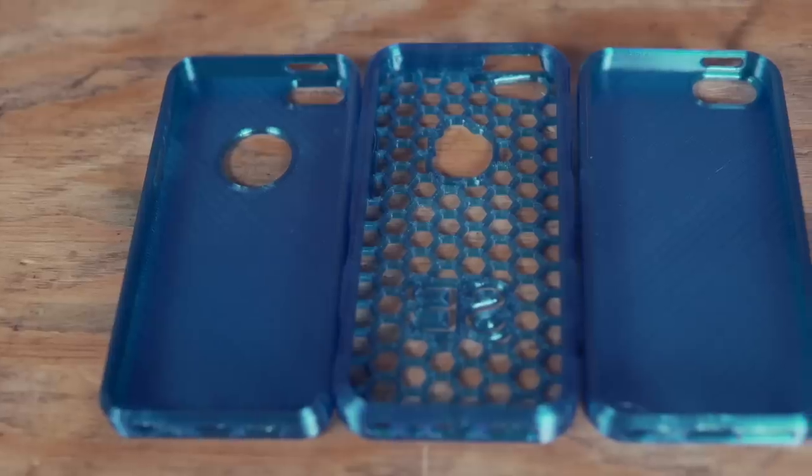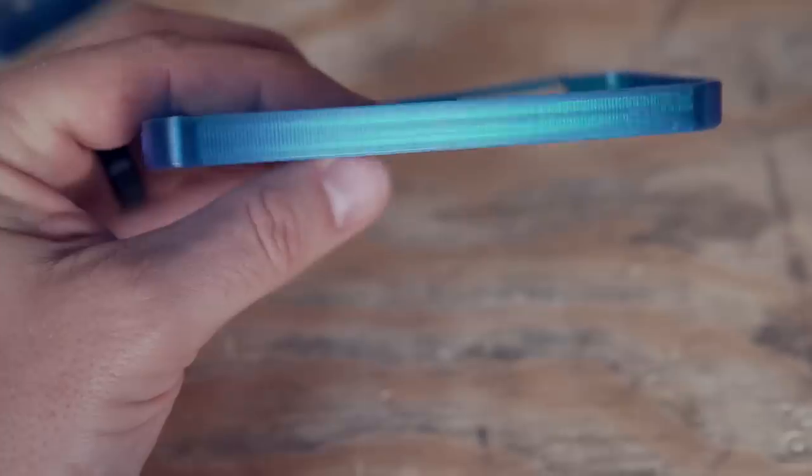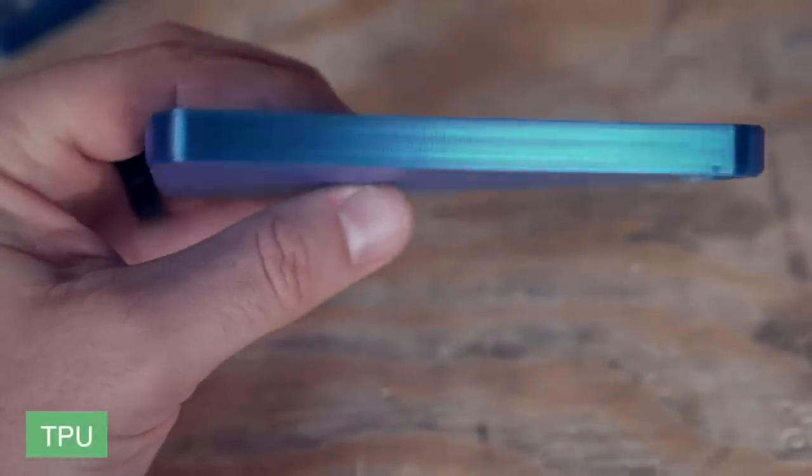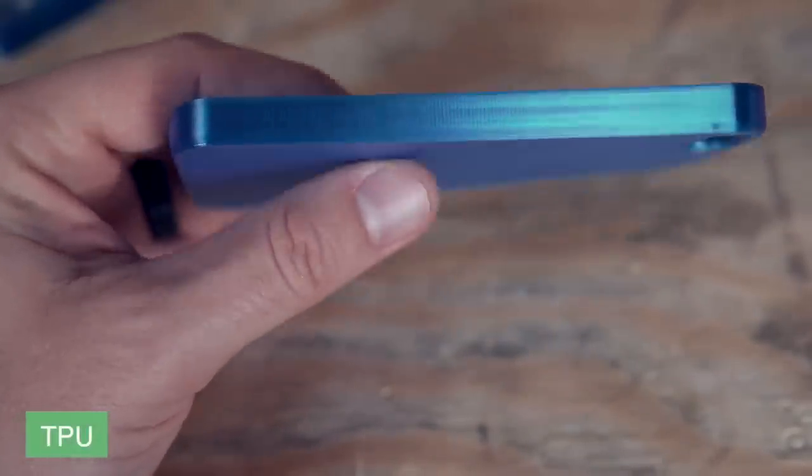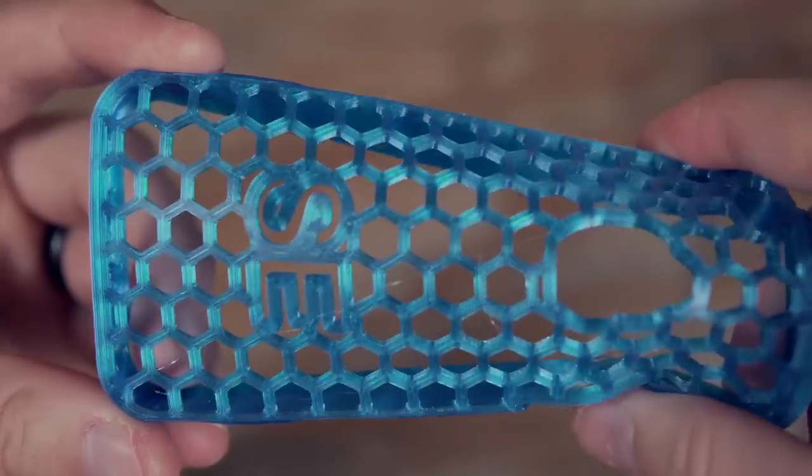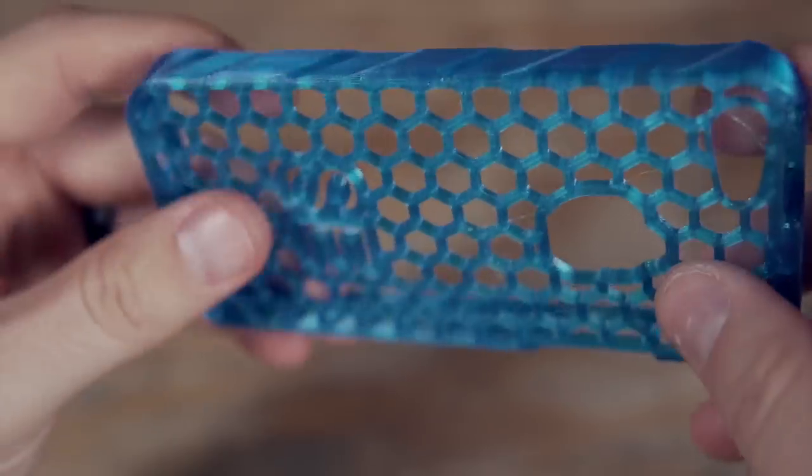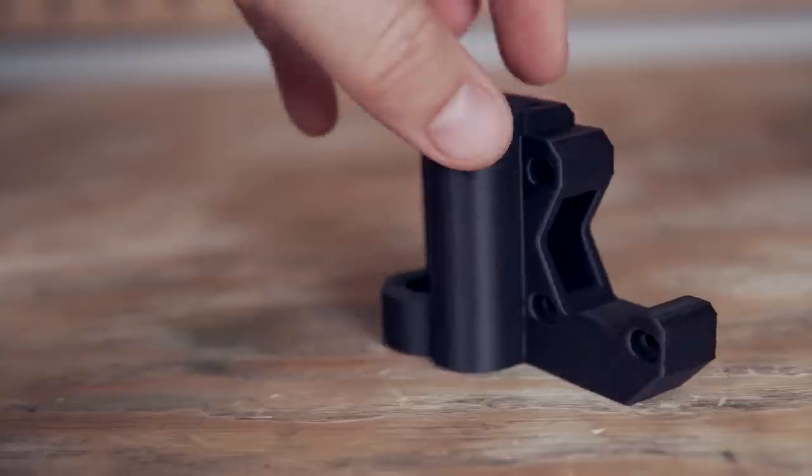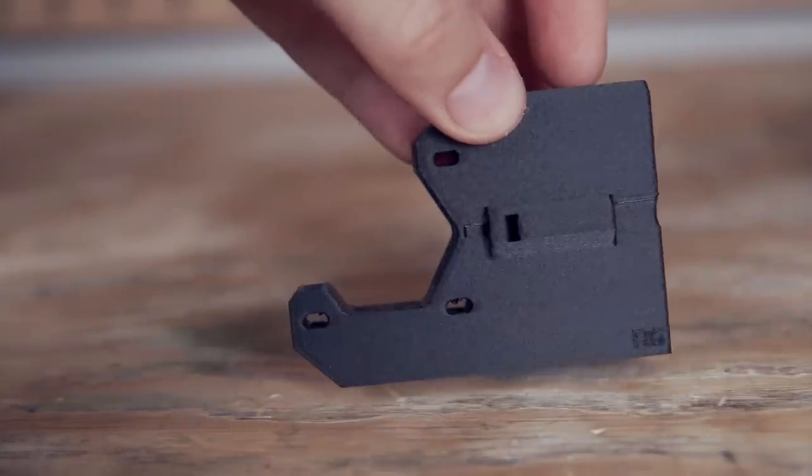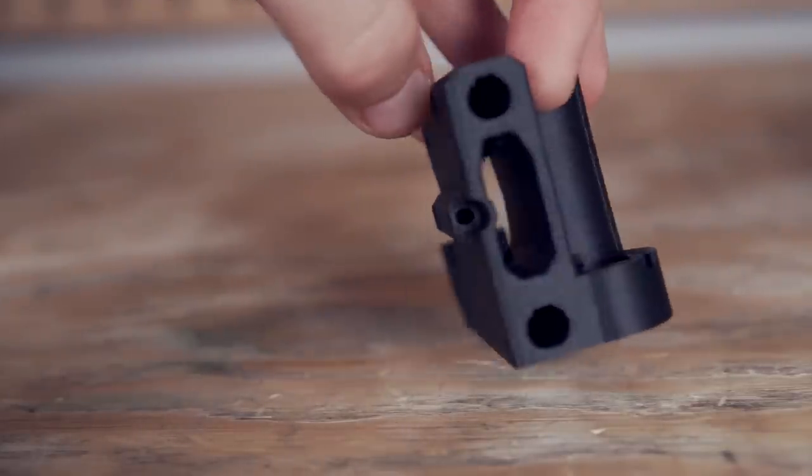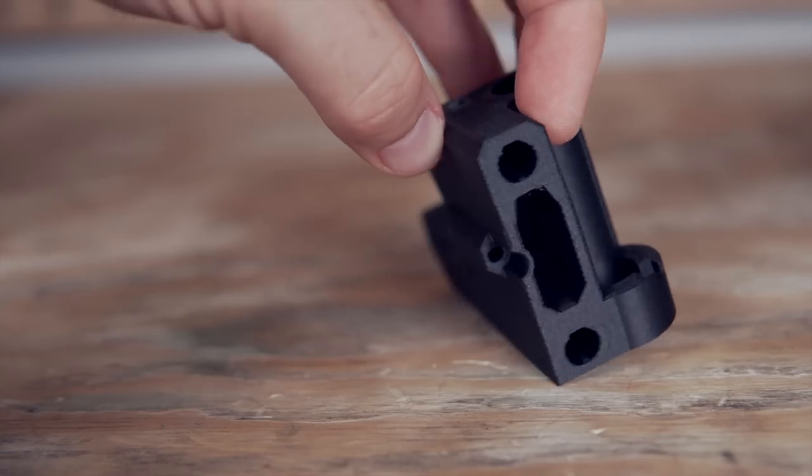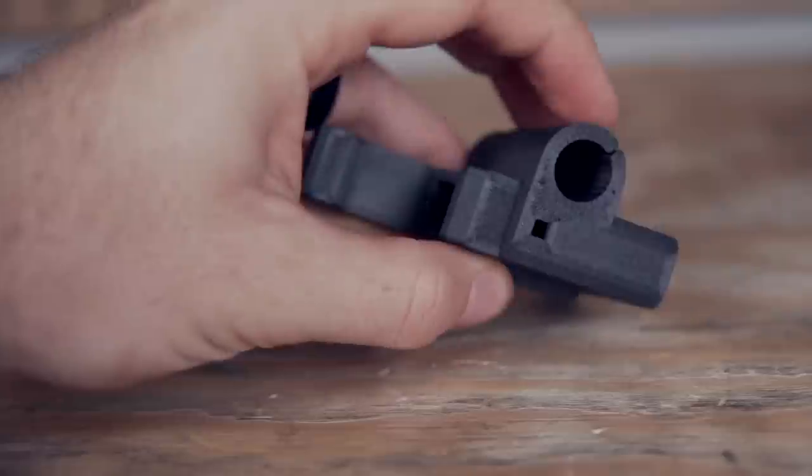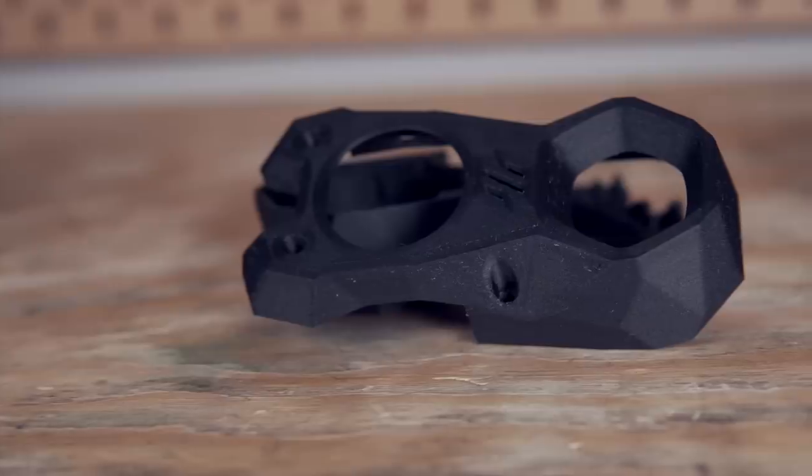The TPU prints are some of the nicest TPU prints I've ever done, and each phone case took just over an hour roughly, which is substantially faster than I could have ever printed them on any other machine I've tested out TPU on. The carbon fiber nylon was also incredibly easy to print, and I almost forgot I was printing with carbon fiber nylon because I just loaded it up, used the presets, hit print, and was really pleased with the end result.